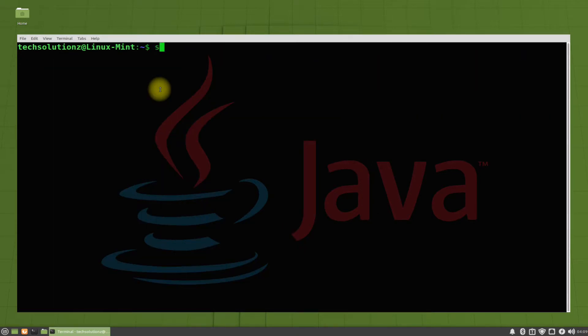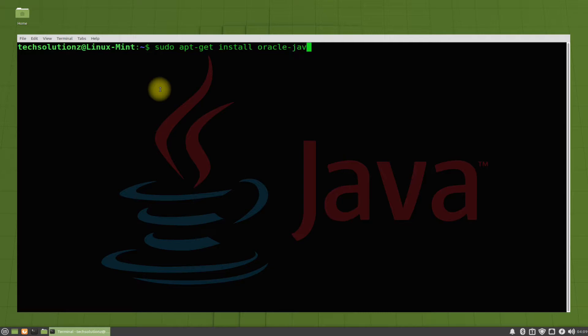Now you can install Java 17 with the simple on-screen command. This will also set Java 17 as default version on your Linux Mint 20.2 UMA.